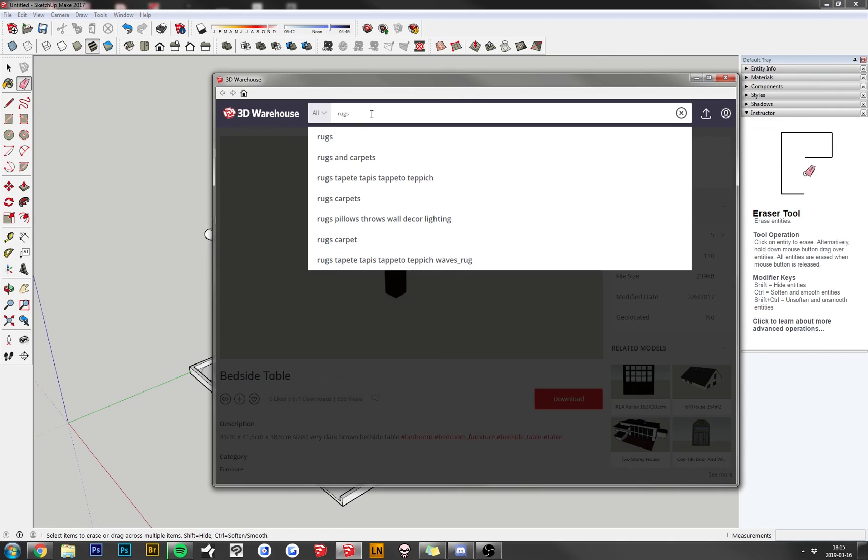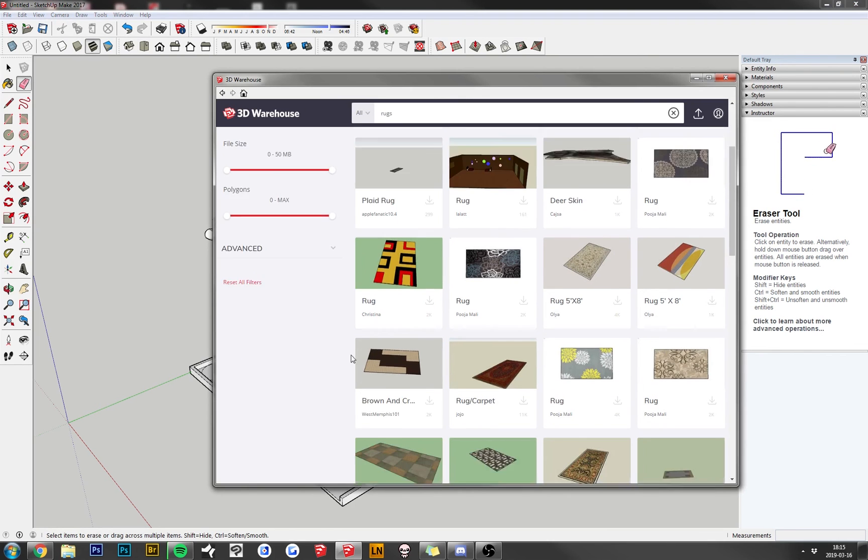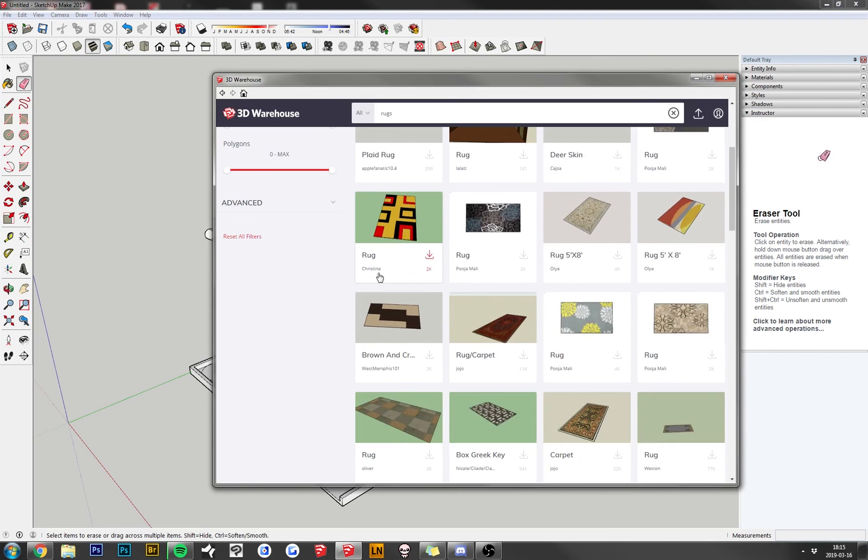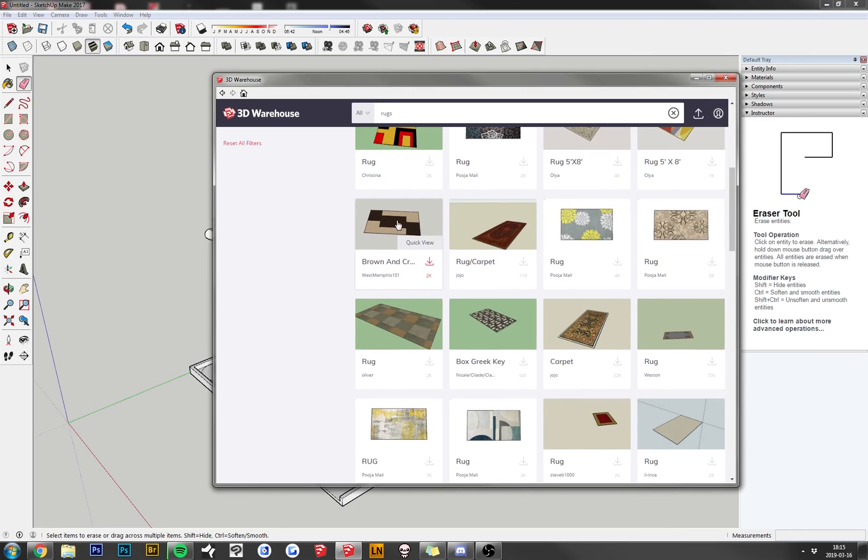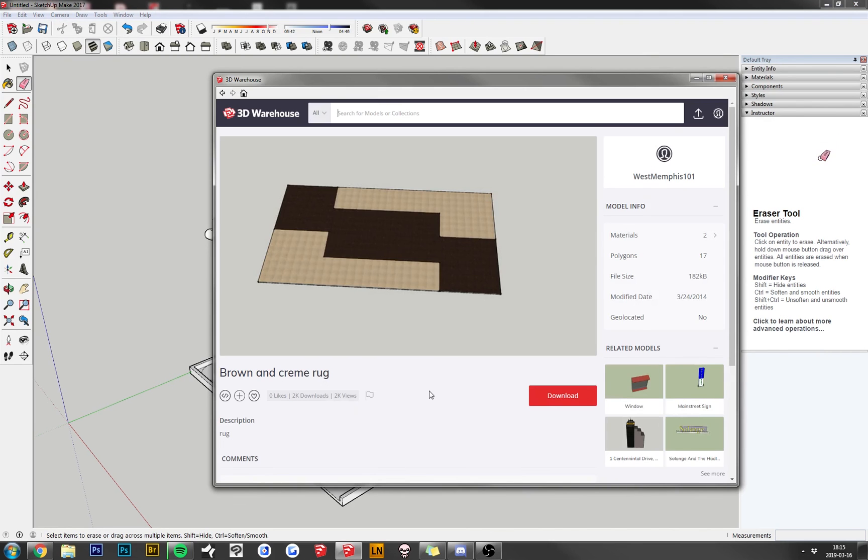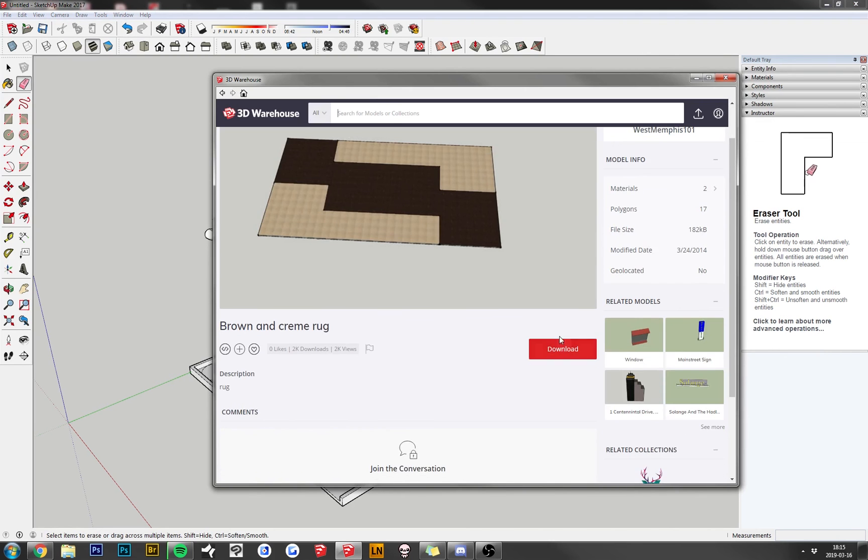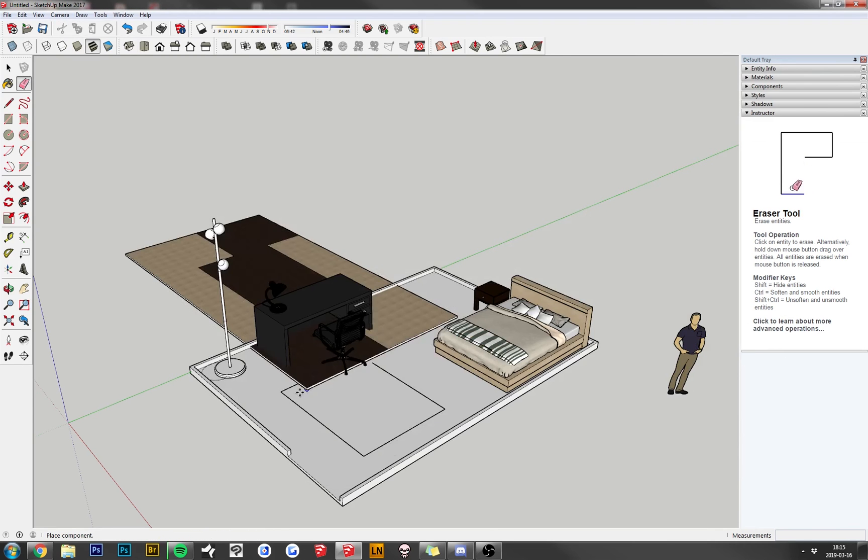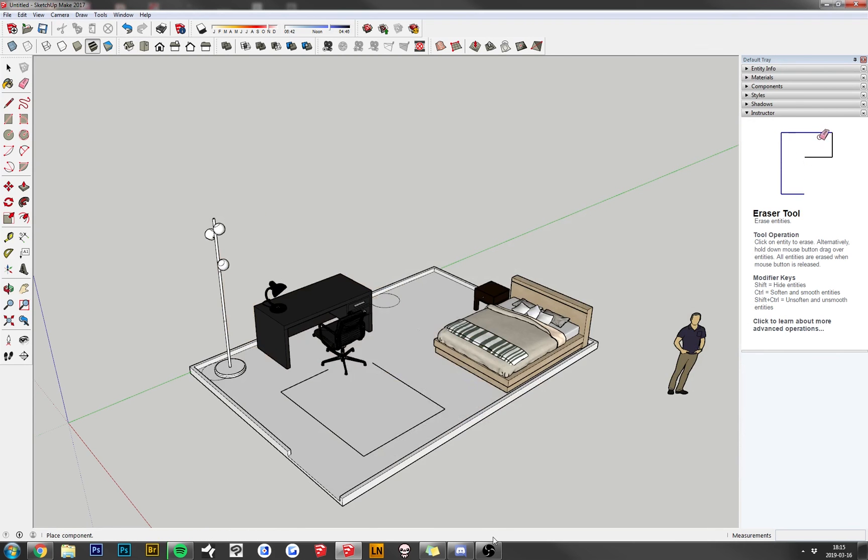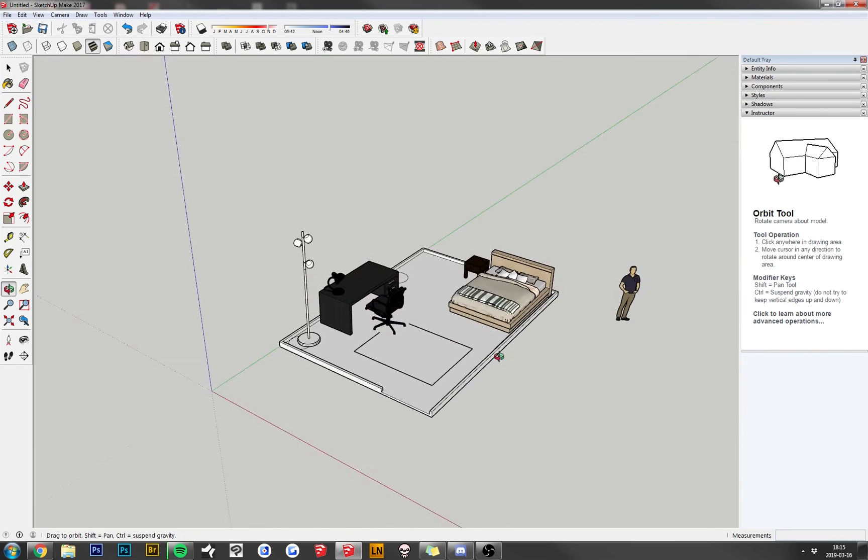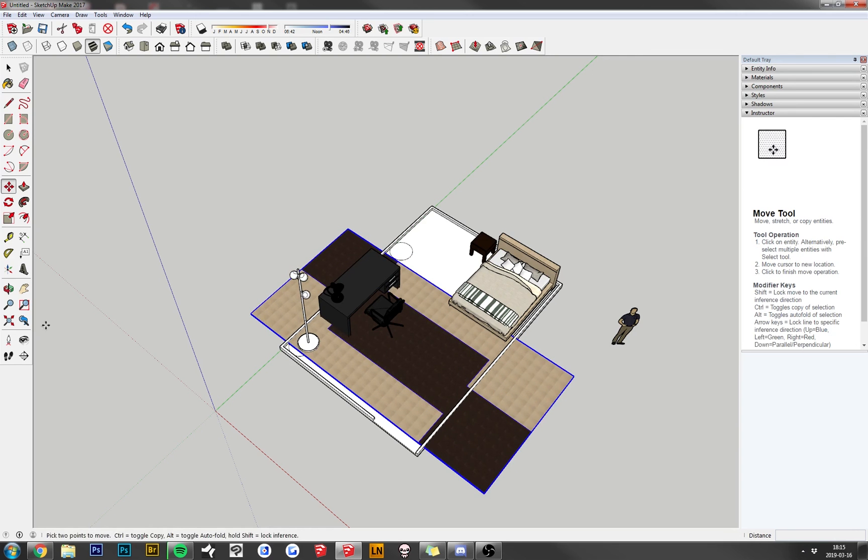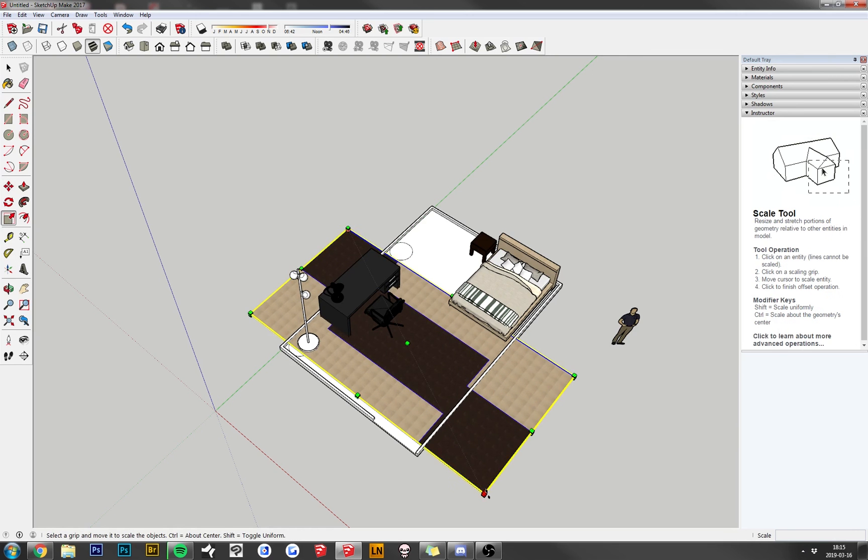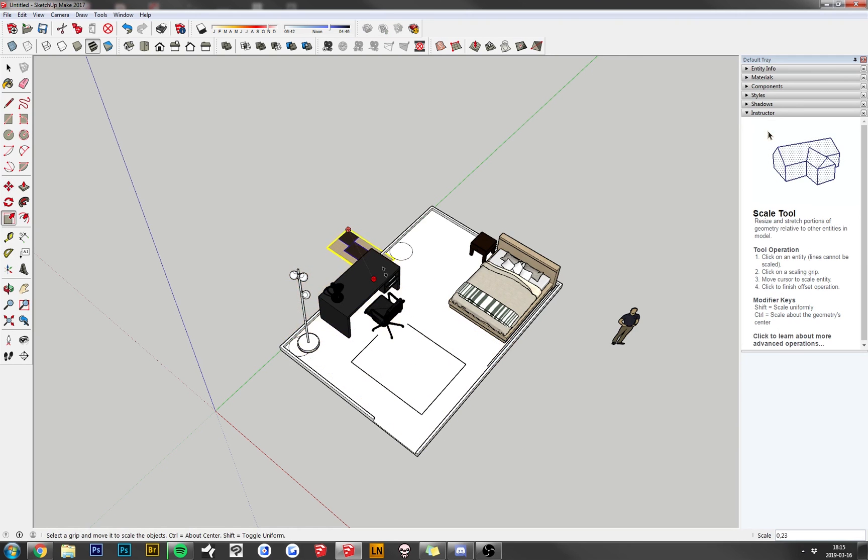Let's see. Rugs. Carpets. That's what you can call those as well. These are not... This one's pretty nice. Yeah. Hell yeah, brother. Okay. This one's pretty big. So. Just grab our scale tool. And scale it right down.